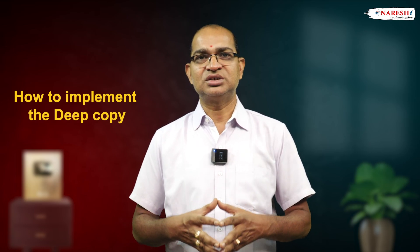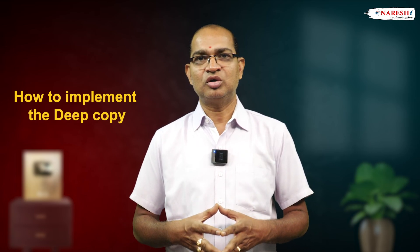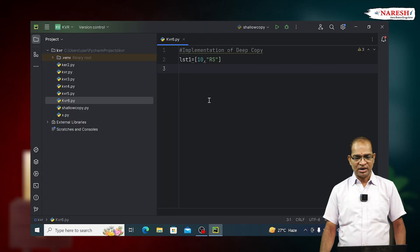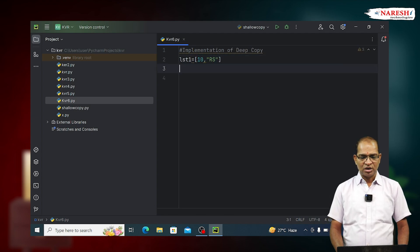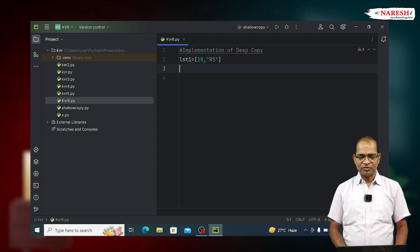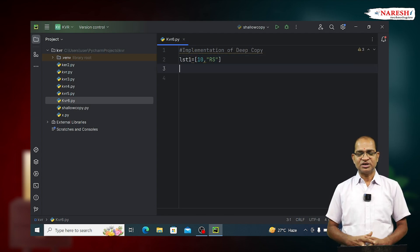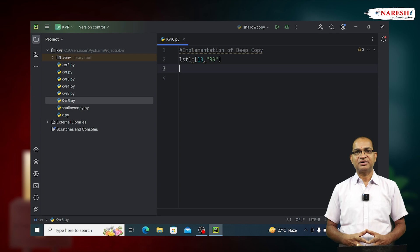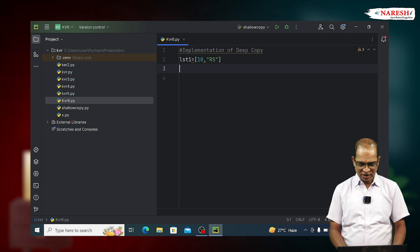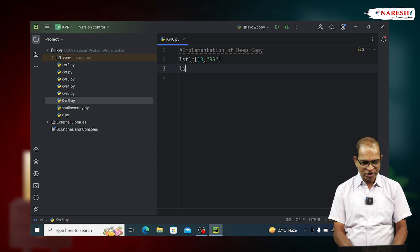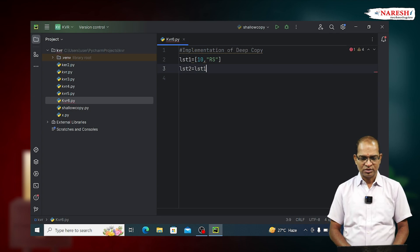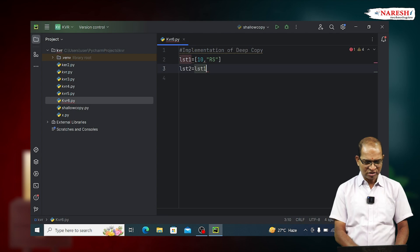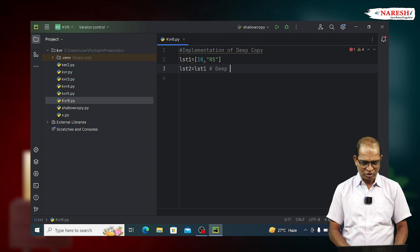Let us consider the following code. LST1 is equal to 10 comma rs. To implement the deep copy, we use assignment operator. LST2 is equal to LST1. This is the implementation of deep copy.